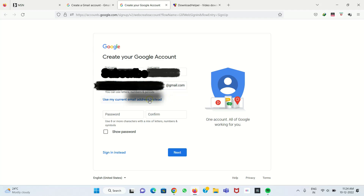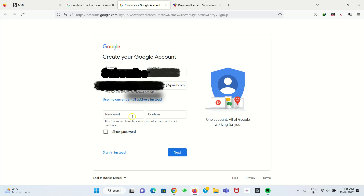If you give a username that is not unique, it shows that the mail ID is already present. If the mail ID is already taken, you get a message saying 'username is taken, try another'. So I give another username, and if there is no error, that mail ID is accepted.